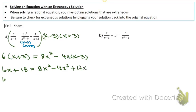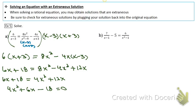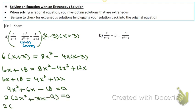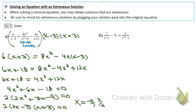Do some cleaning up, combine like terms, bring everything to one side, and set it equal to zero. You can factor out a 2 to make it easier to solve. Using guess and check: 2x² factors as 2x and x; negative 9 factors as negative 3 and 3. One of the solutions is negative 3, which doesn't work, so you only have one valid solution.